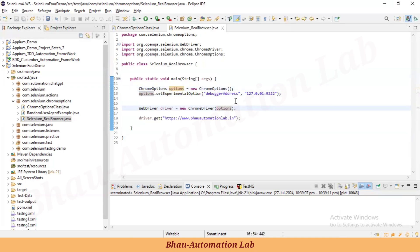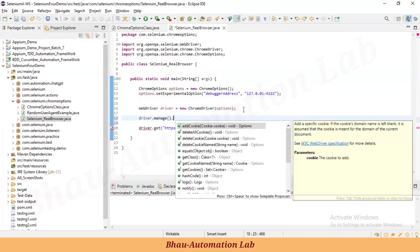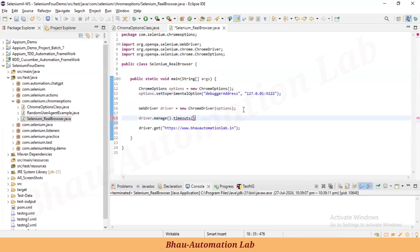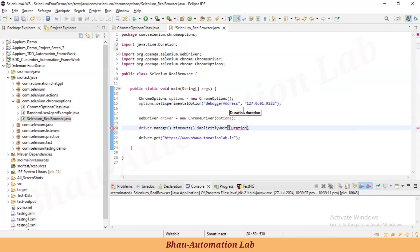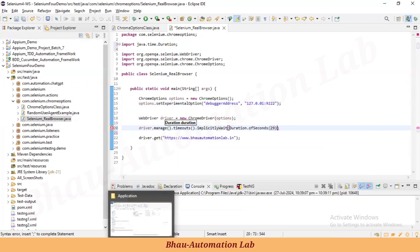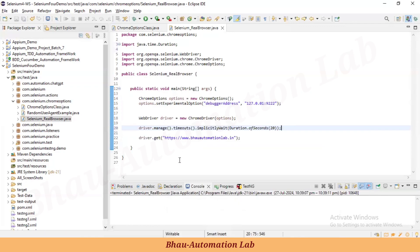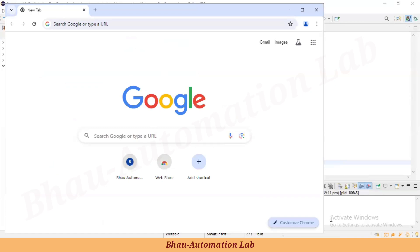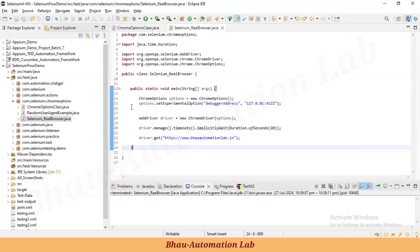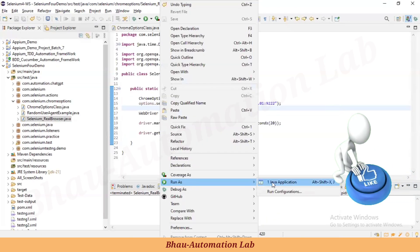We also add an implicit wait: driver.manage().timeouts().implicitlyWait(Duration.ofSeconds(20)). Now this is the only window open. When I run this program, it should open the URL in the existing browser only — it should not open a new browser. Let me run the program.